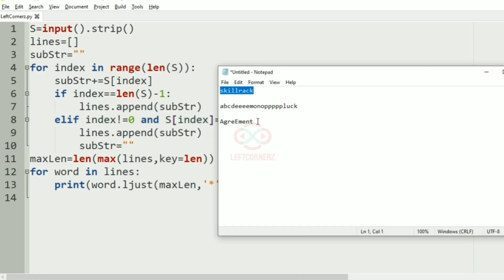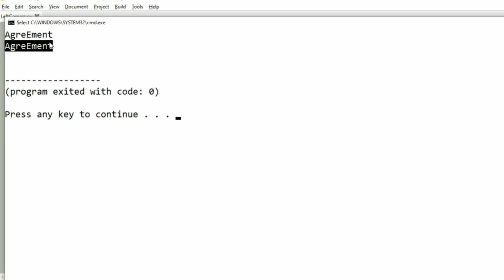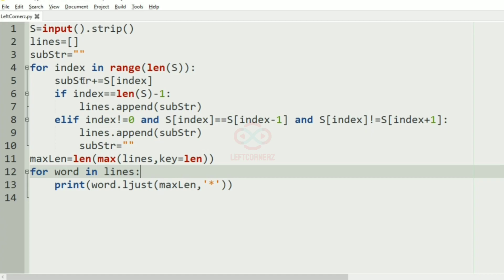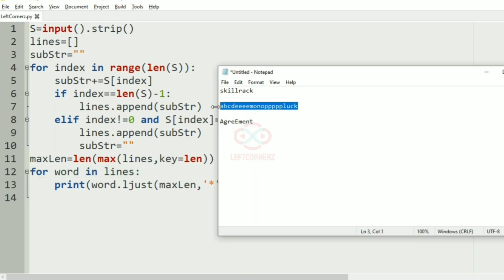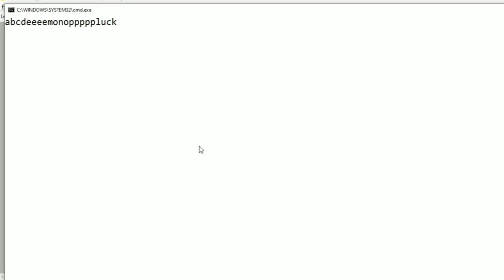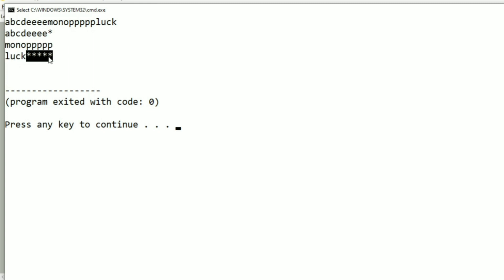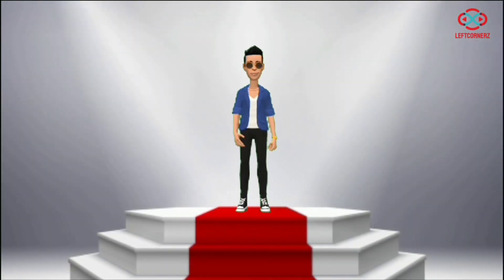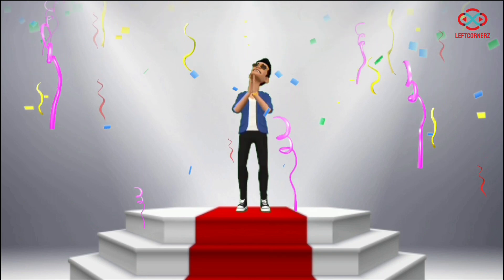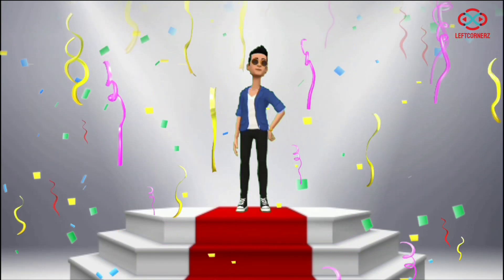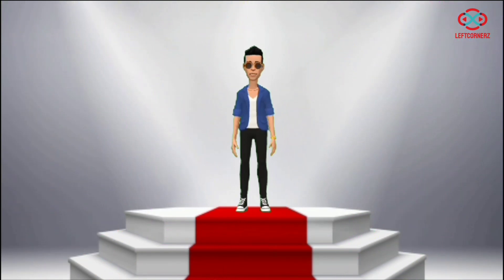Now let us execute our program. We'll pass our first test case — yes, we have got the correct output. Now we'll pass another test case — here also we have got the correct output, as you can see there are no characters repeated. We'll pass another test case and here also we have got the correct output. Our program has passed all the given test cases successfully. Hope you guys understand, thanks for watching, see you in the next video.